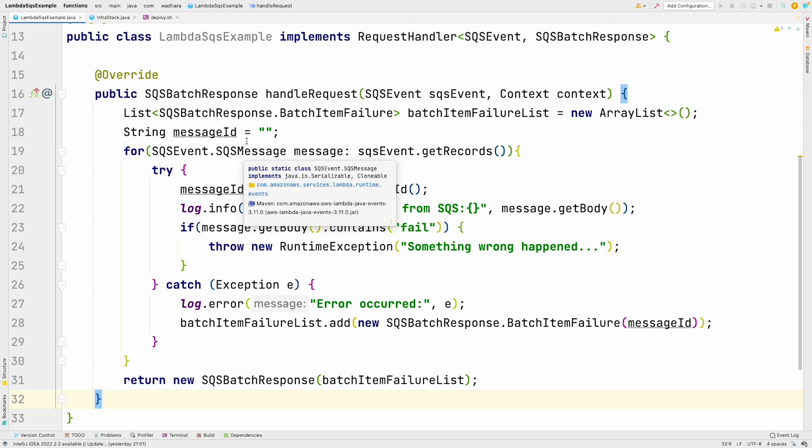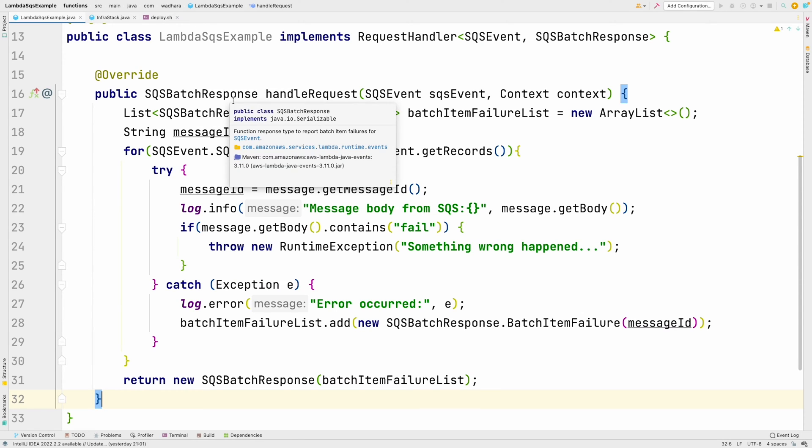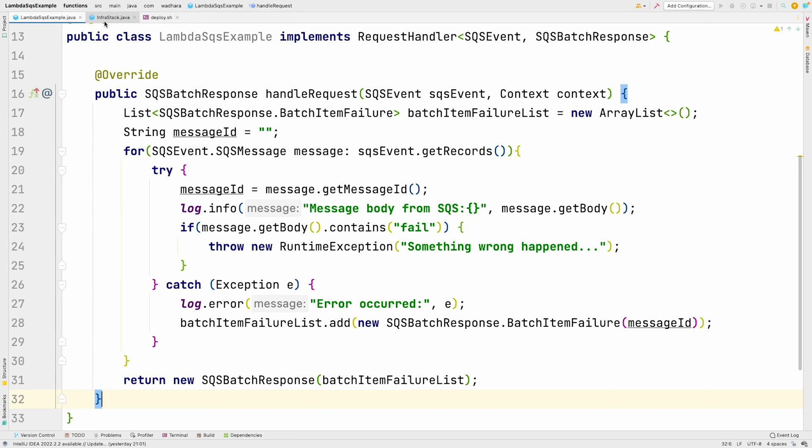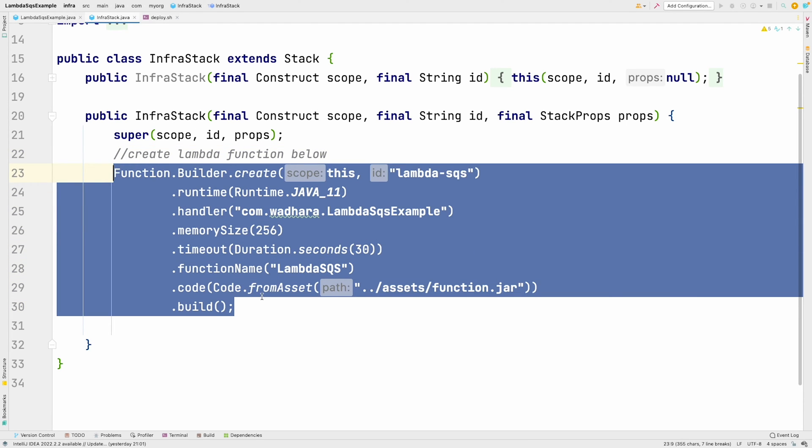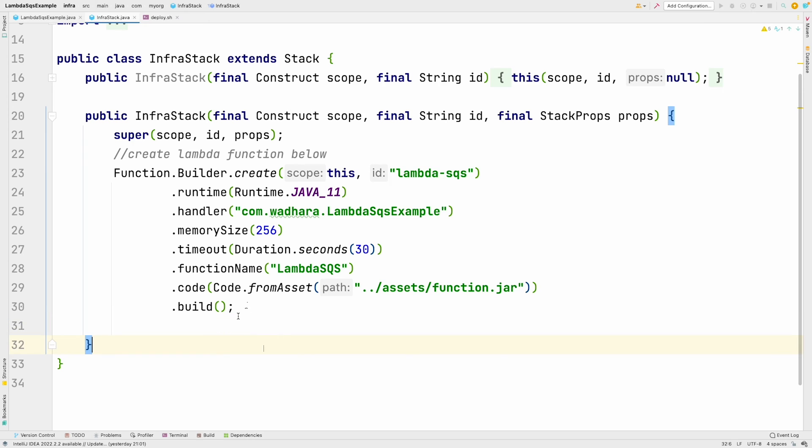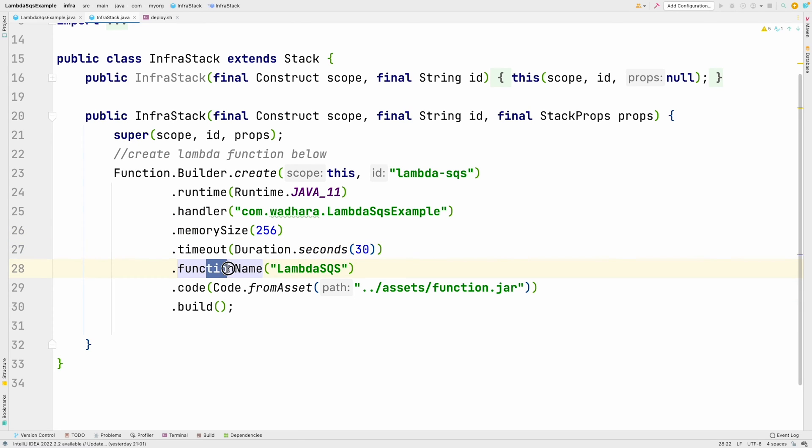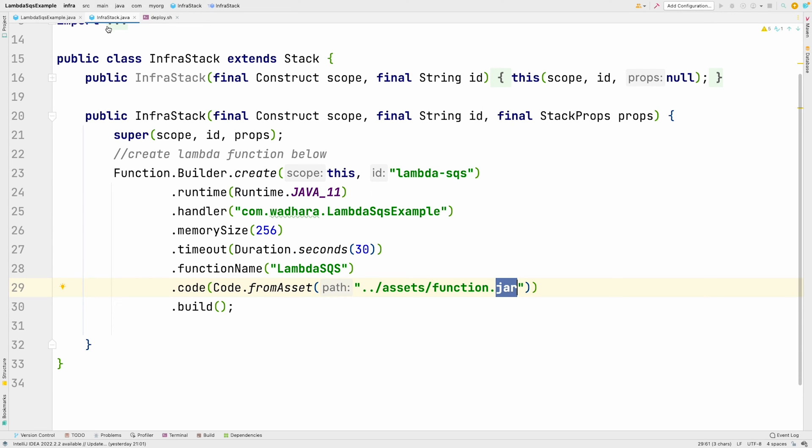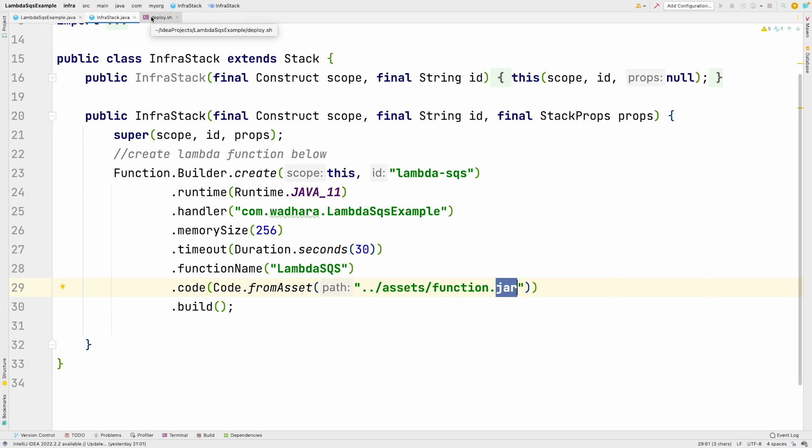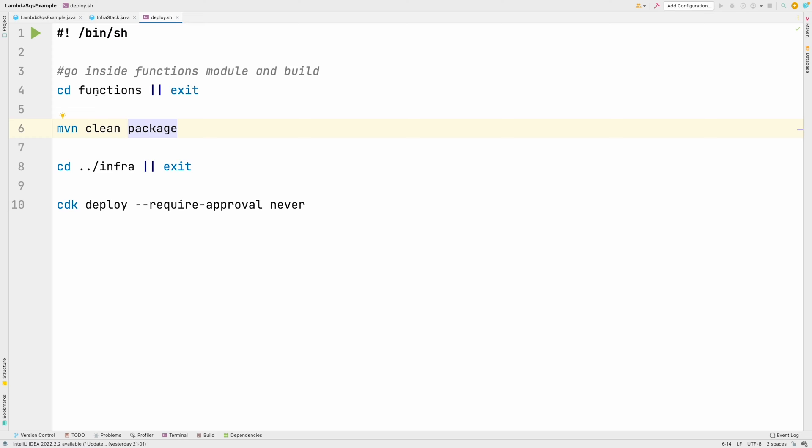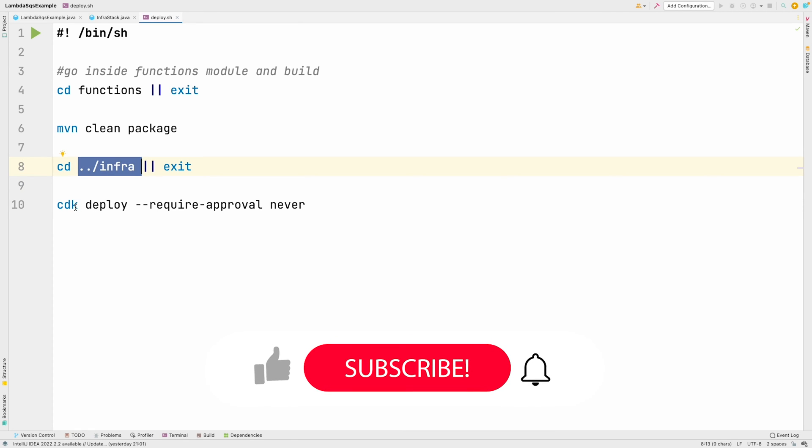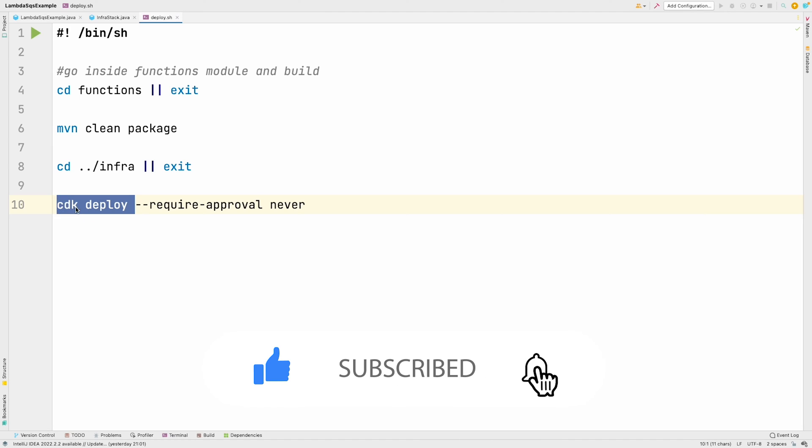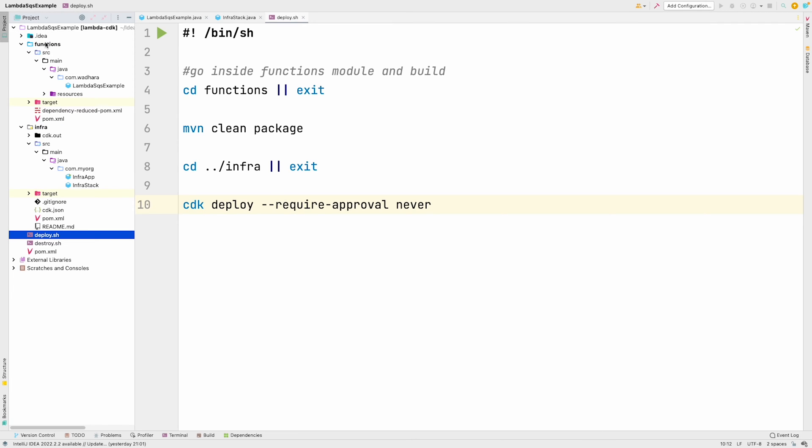For deploying this code, since we are using Java, we can't edit inline. We have to upload the code to AWS Management Console on Lambda. For doing that, I use CDK. By writing few lines of code, you can actually reduce your manual work. You can see here I'm creating a function with the runtime Java 11, handler, memory size, timeout. This is my function name and the code would be from function.jar, which we will be building. These are my two classes and for automating the deployment process, I have written this shell file wherein you can see that I'll be going to functions and calling MVN clean package. Then inside the infra folder, I'm calling CDK deploy. If you're not familiar with CDK, you can go through my previous videos. I would highly recommend you to start using CDKs.